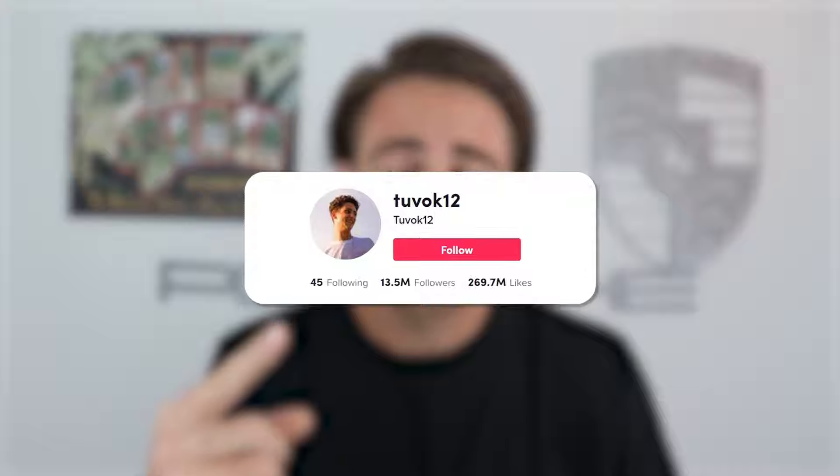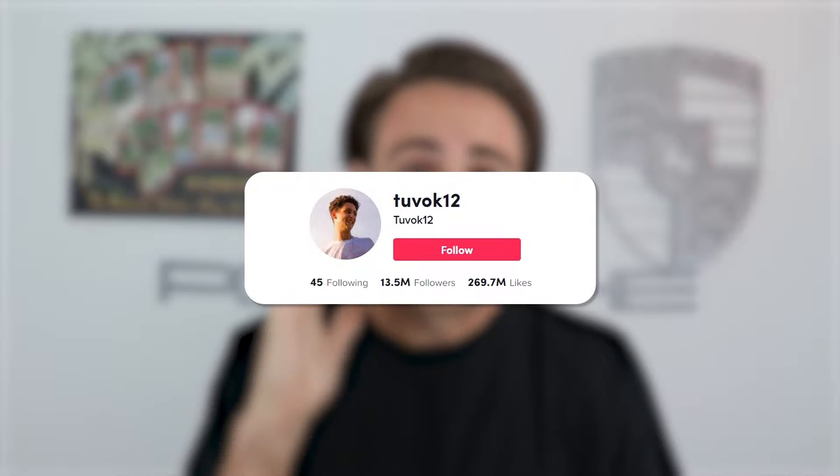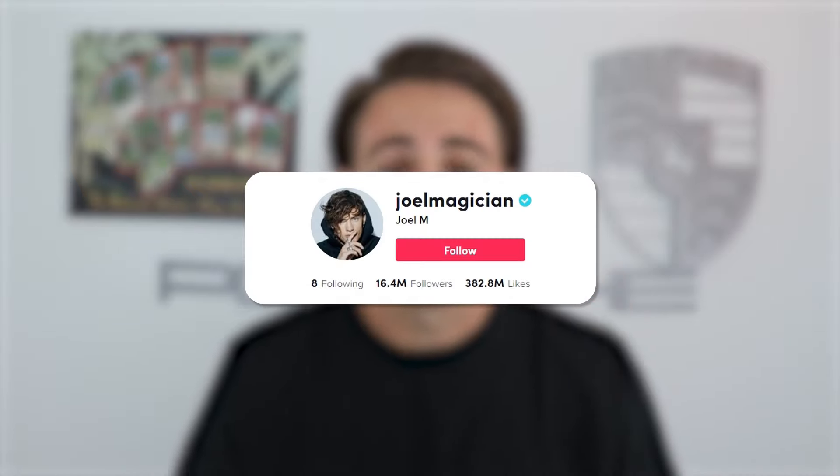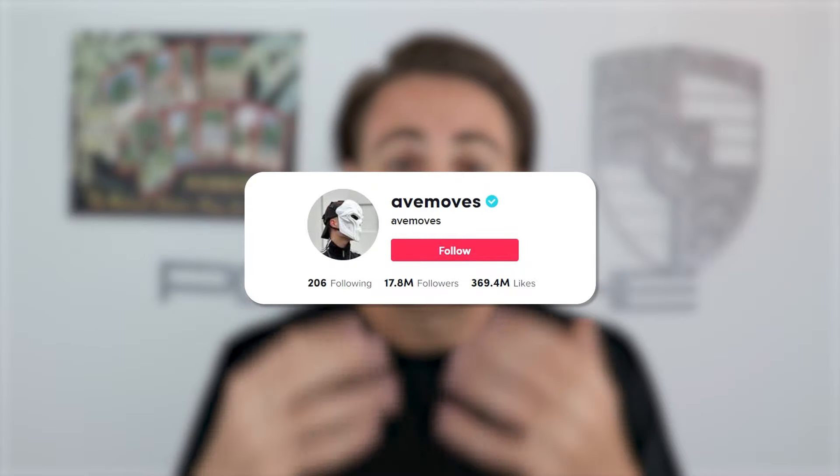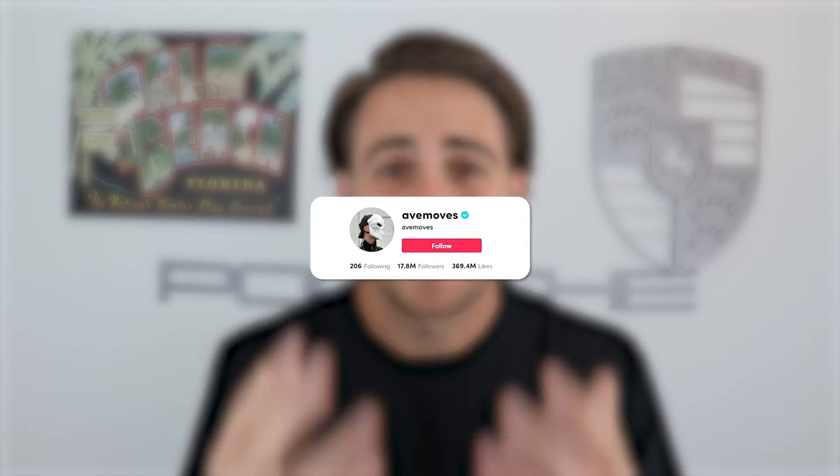This creator just went through this program and gained over 10 million followers. This creator over 14 million, and this creator over 16 million. I want you to be my next success story, so please stop procrastinating, invest in yourself now, and get the TikTok followers that you deserve.